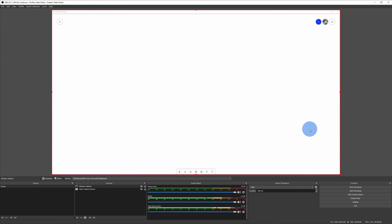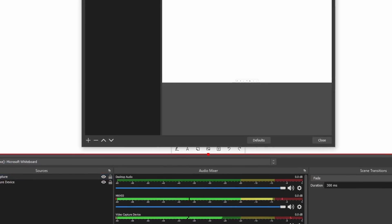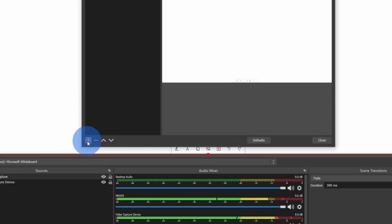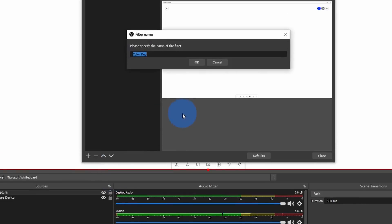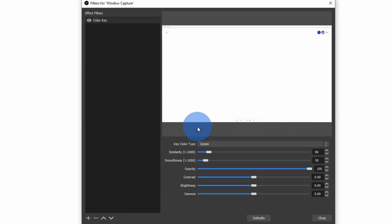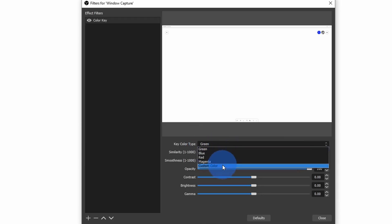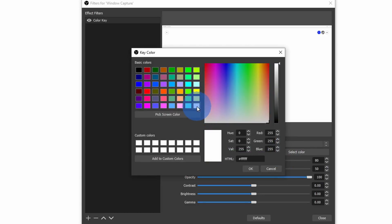Next, we want the whiteboard to appear transparent so it sits on top of my image. Right over here on the window capture, let's click on that and then go to the option that says filters. When you click on filters, go down to the plus icon and let's add a color key. Basically, what we want to do is tell OBS that white is the transparent color. I'll click on OK and here I can choose the key color type. Right now it's set to green, but I can change it to a custom color. I'll click on select color, change it to white, click on OK, and then click on close.